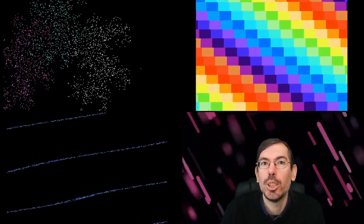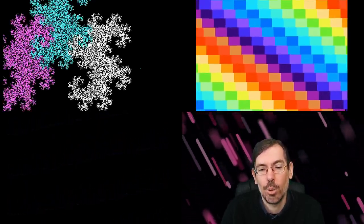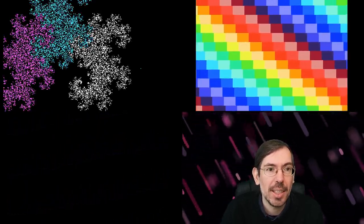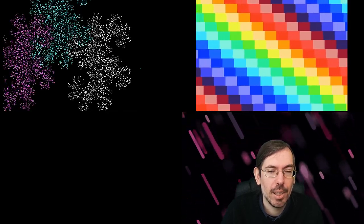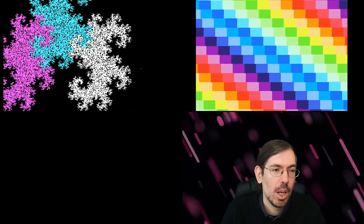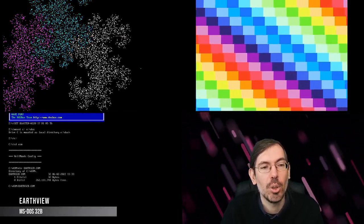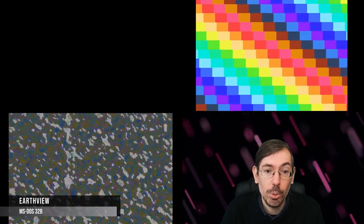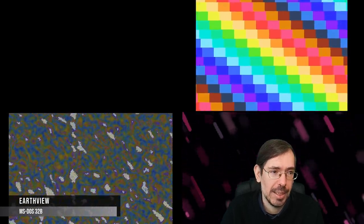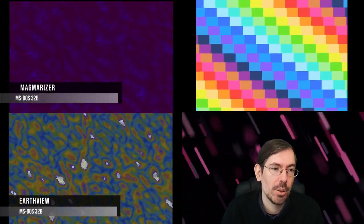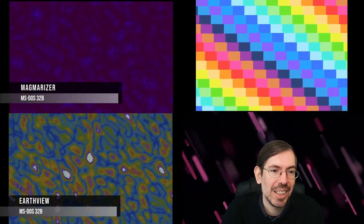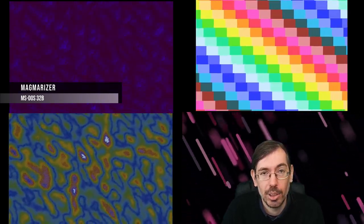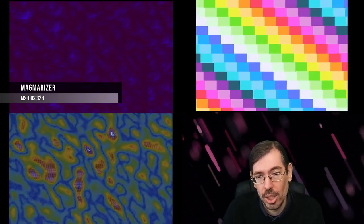Moving on to the high-end 32-byte intro competition, we had a total of 20 entries. The second place was Earth View 32 Bytes by Hellmood, and the winner was The Magma Riser by Marquee Design. This magma effect for MS-DOS, very impressive.